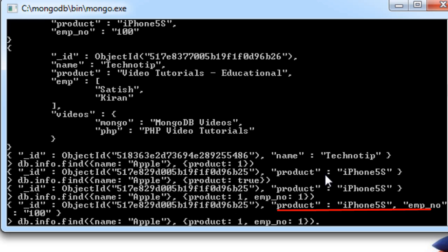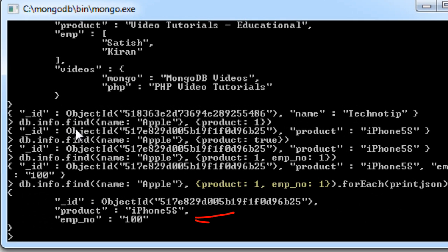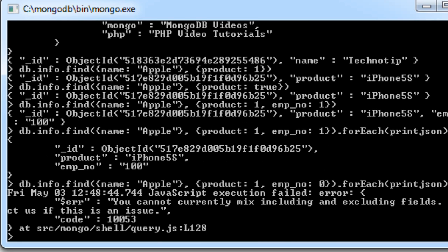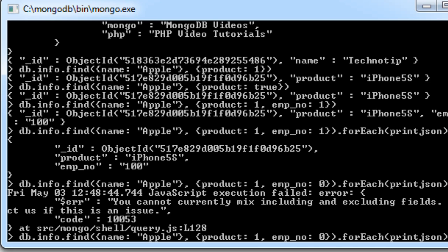Using forEach with printJSON format, we can see the two key-value pairs we wanted to return, and it's working successfully. Note that we cannot mix true and false values as it throws errors. However, we can specify fields to exclude — in this case product and emp number are excluded, so it returns the Object ID and the name.